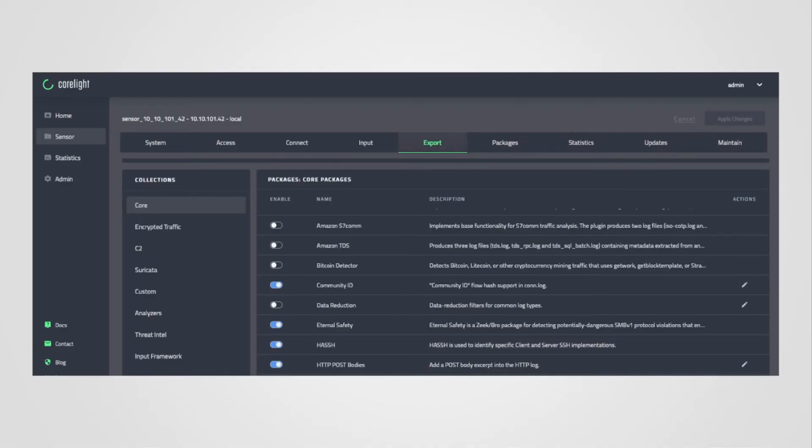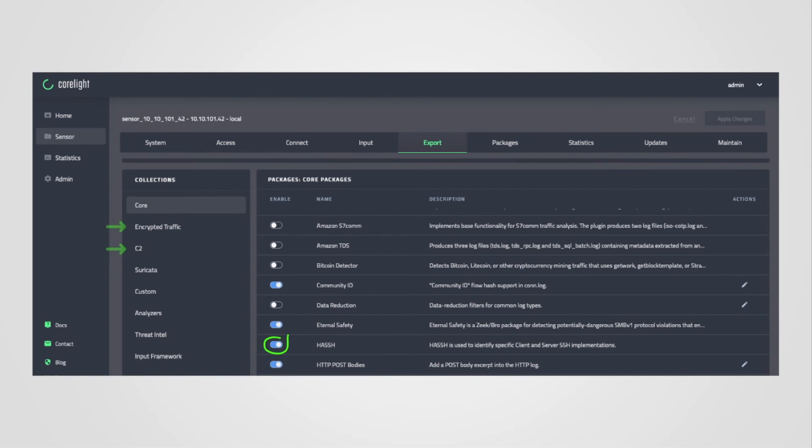But how do you get those additional fields into the SSH log? This is a screenshot of the CoreLight interface where packages are managed. In this case, the hash package is highlighted as part of the Core collection. Stay tuned for additional videos that provide greater detail on the encrypted traffic and C2 collections.